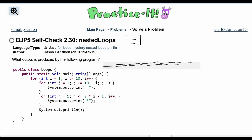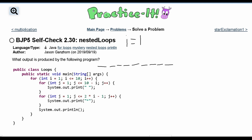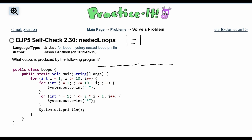Next we have a second for loop: for int j equal to 1, j less than or equal to 2 times i minus 1, then j plus plus. With i equal to 1, that's 2 times 1 equals 2, minus 1 equals 1, so this loop runs just once — printing one star. So we have 9 spaces and then one star on the first line, then a println moves us to the next line.